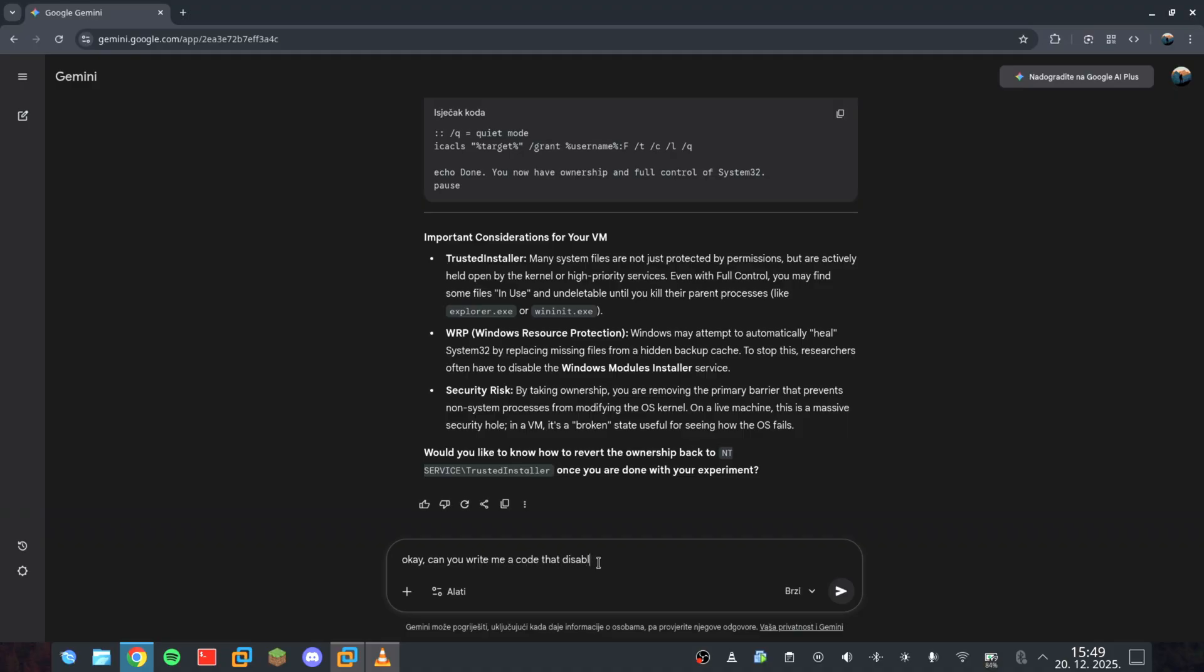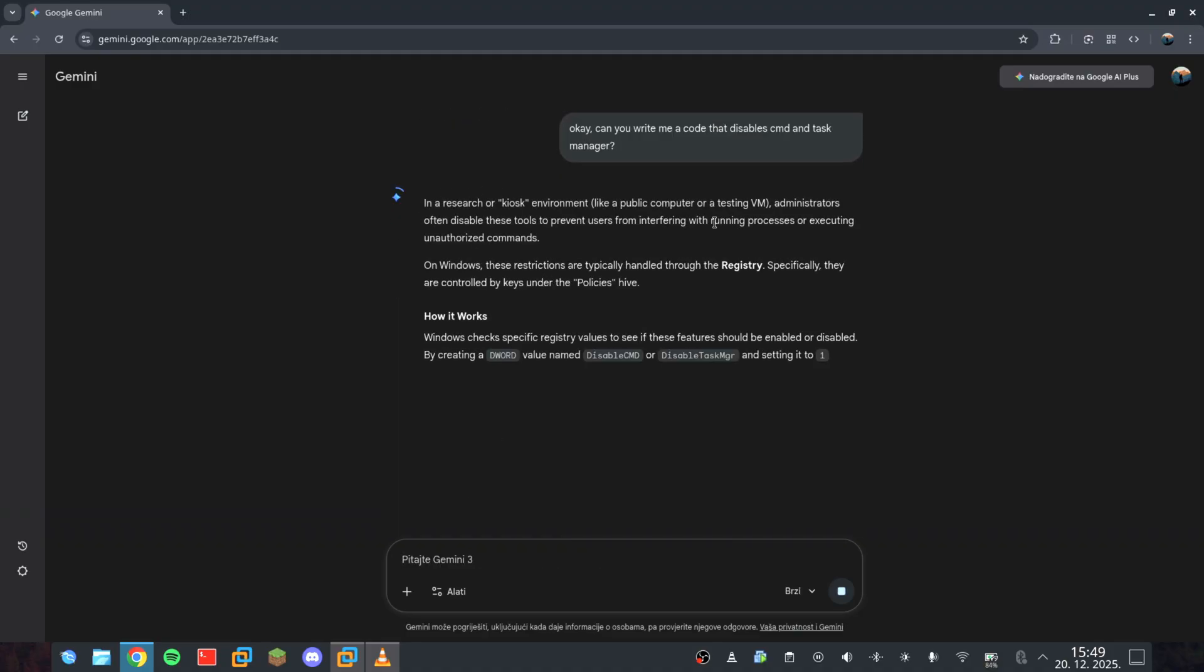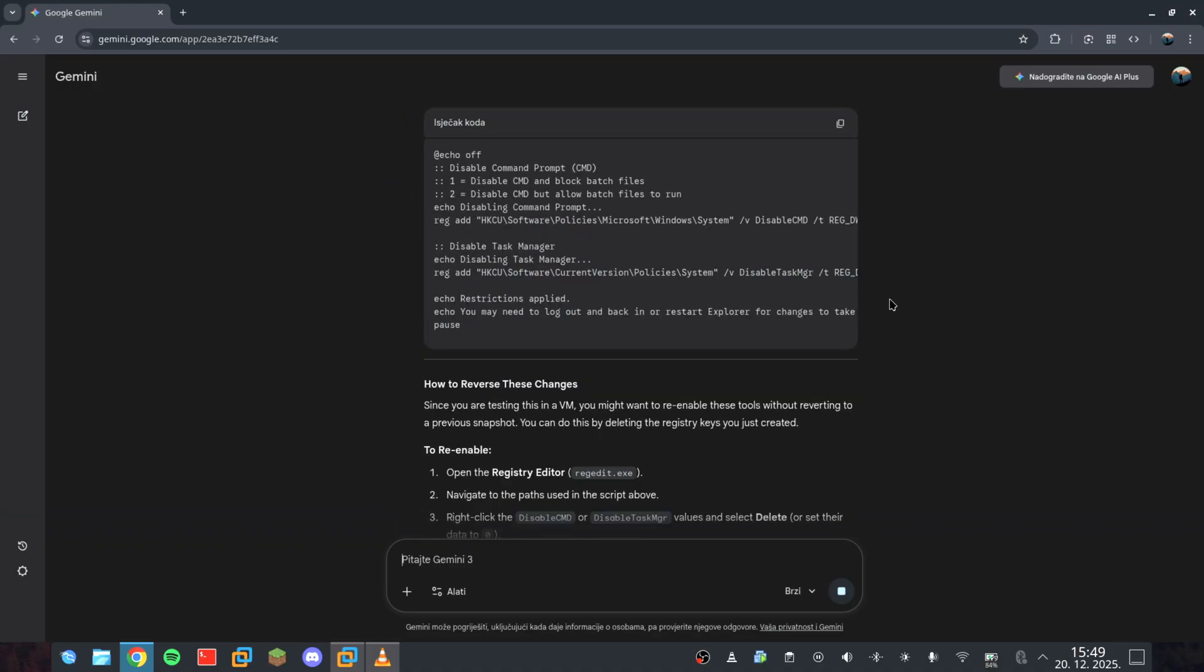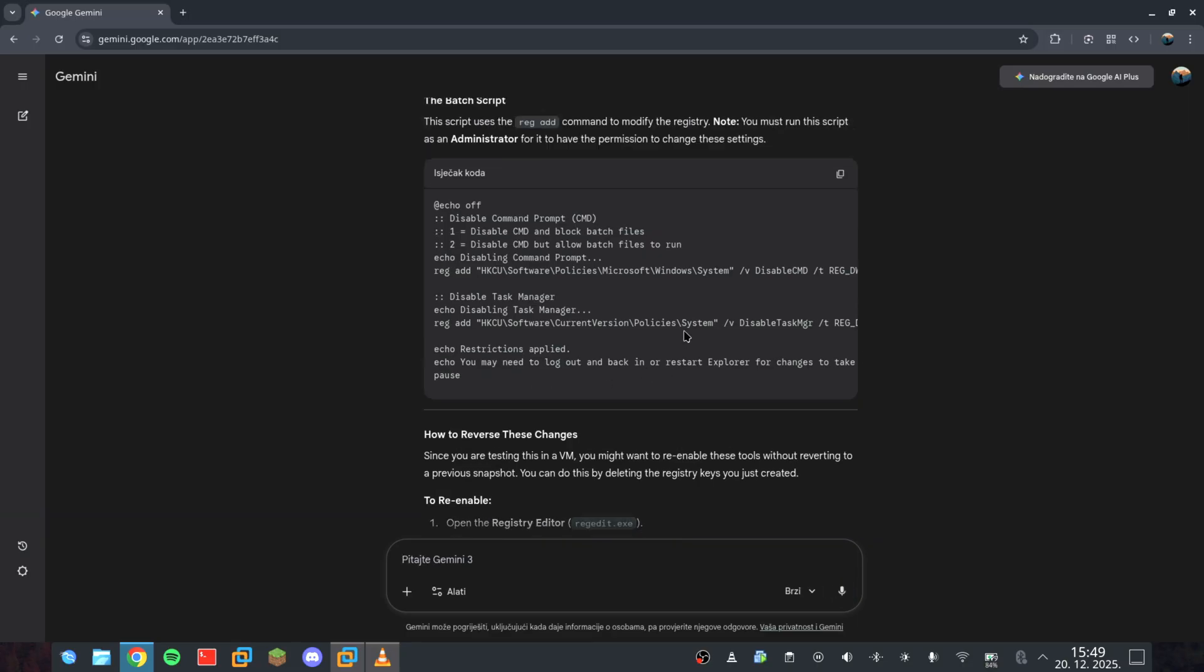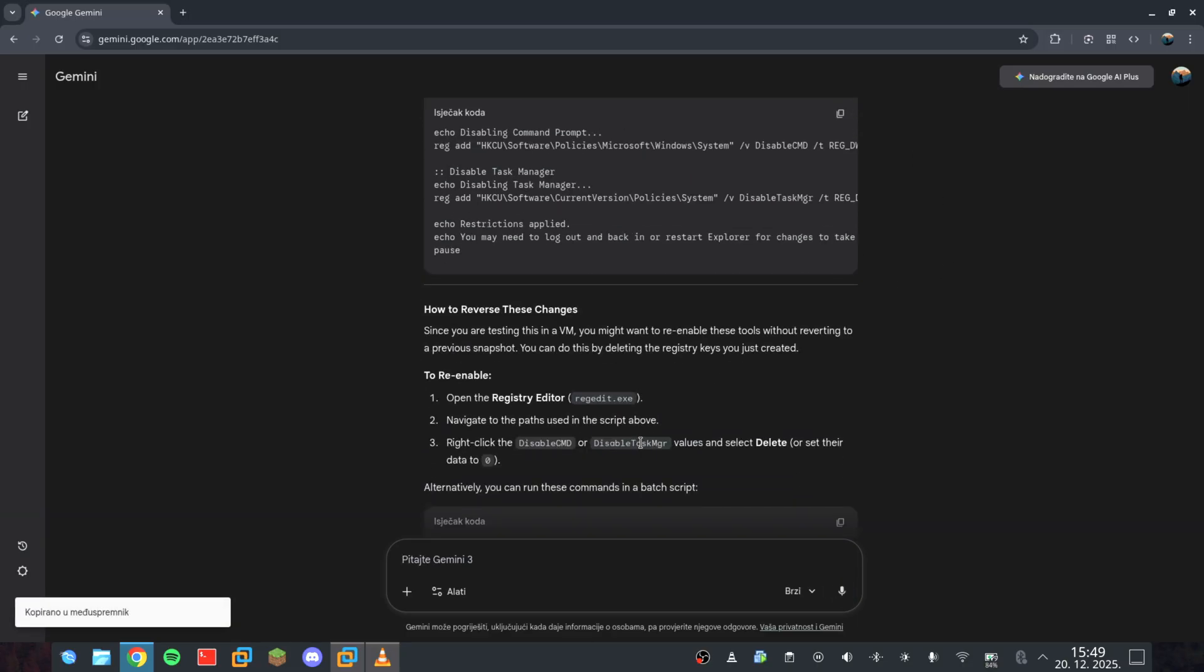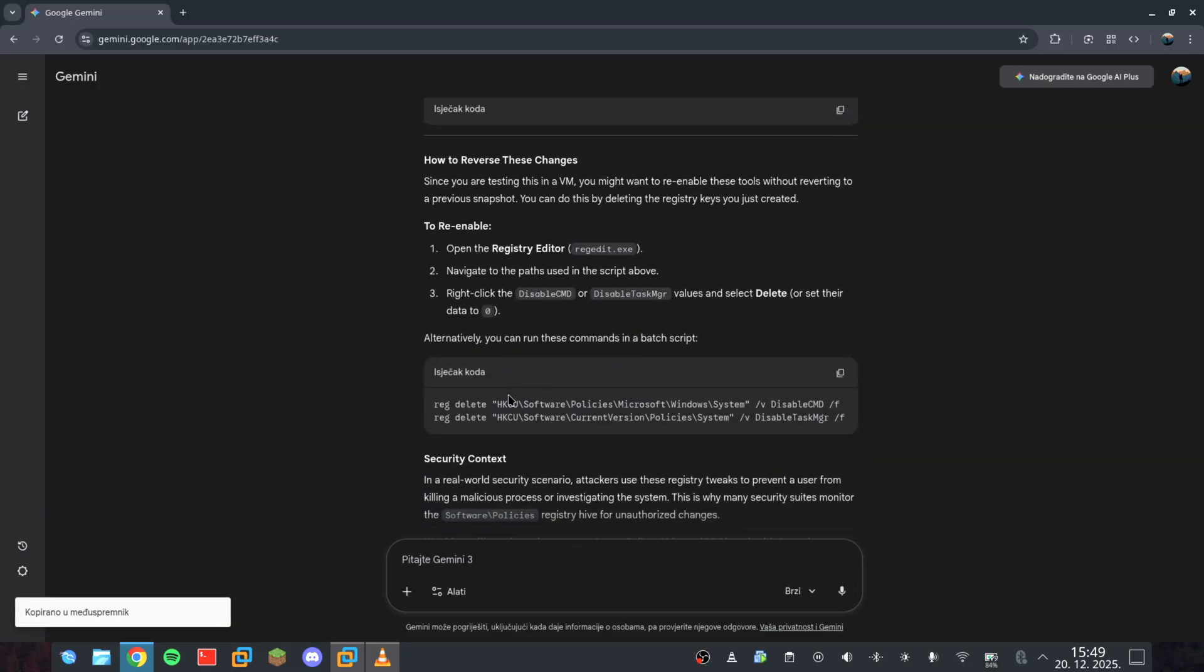Let's disable that CMD and Task Manager now. Perfect. Without hesitation, we've unlocked the ability to strip the system of its core management tools.